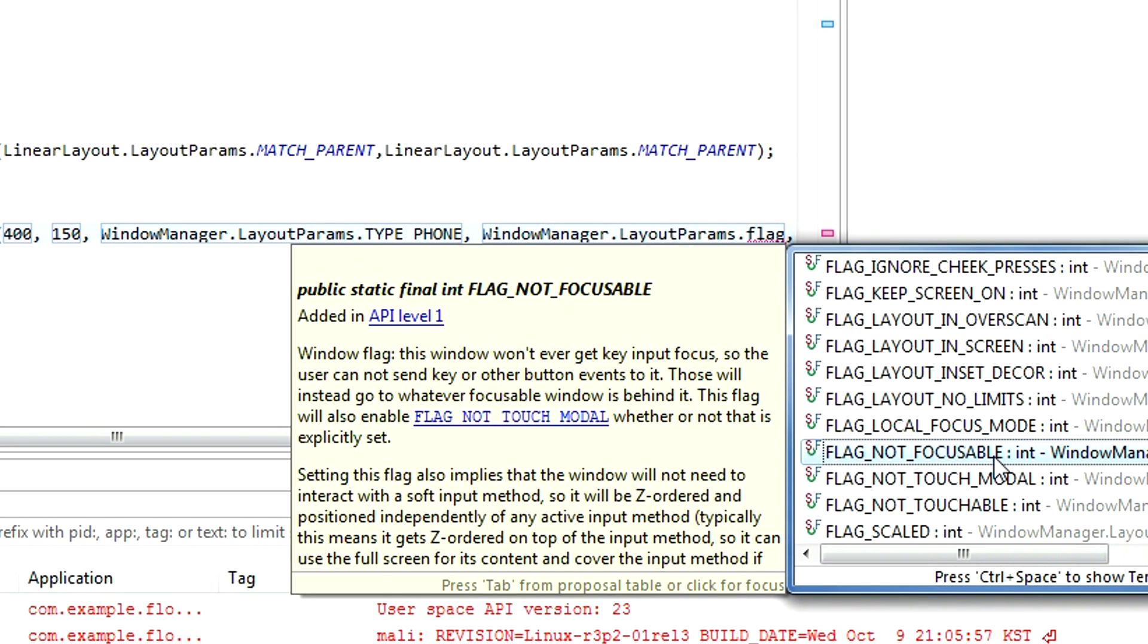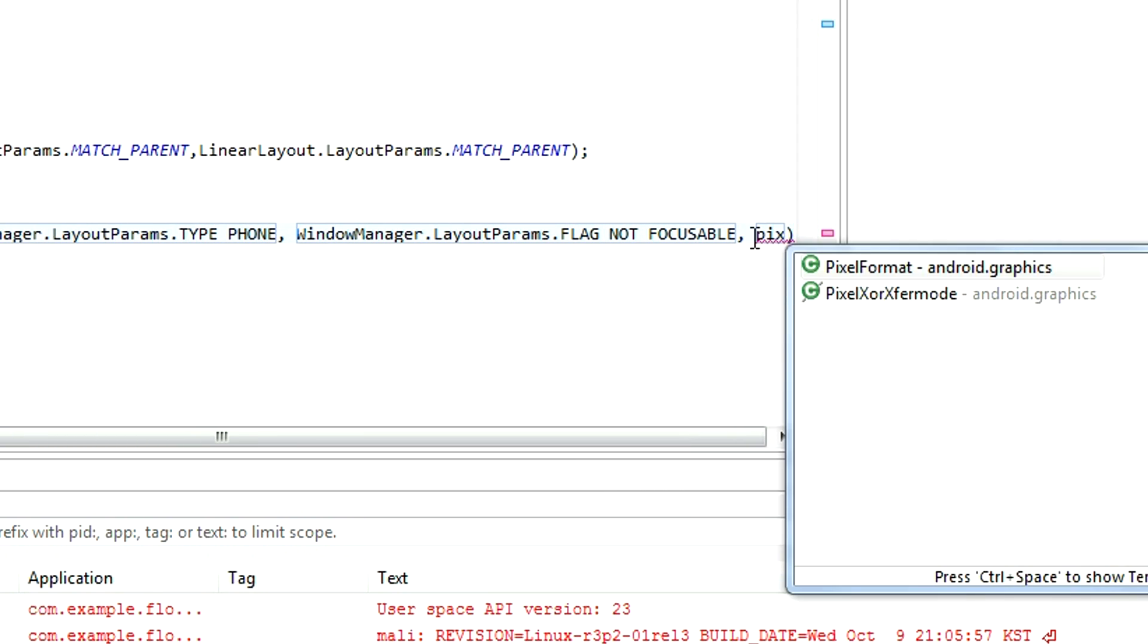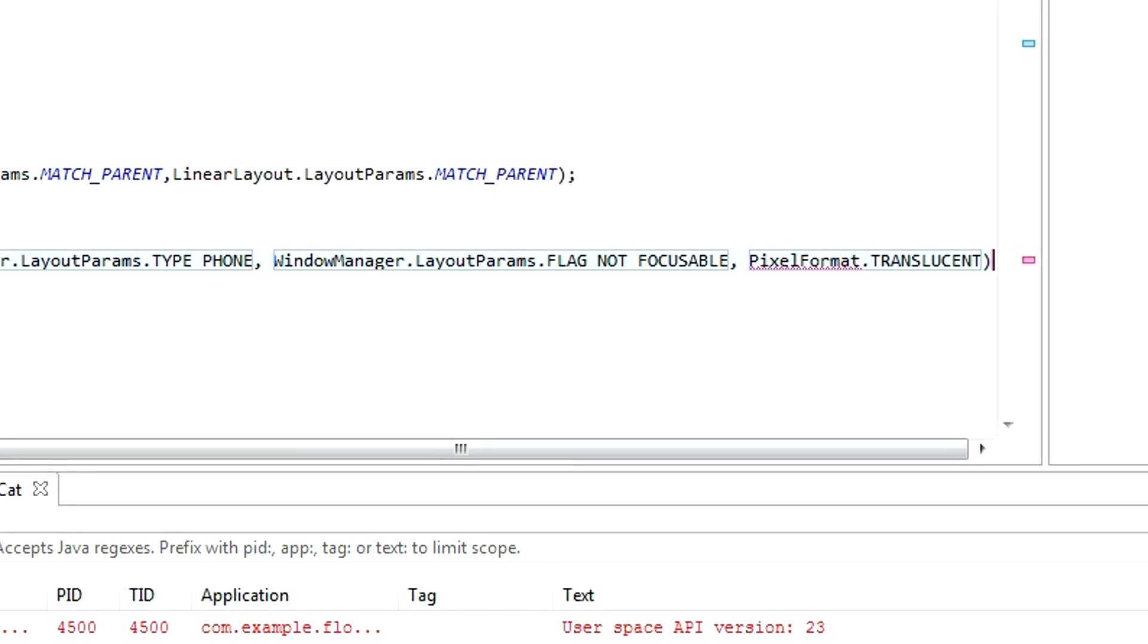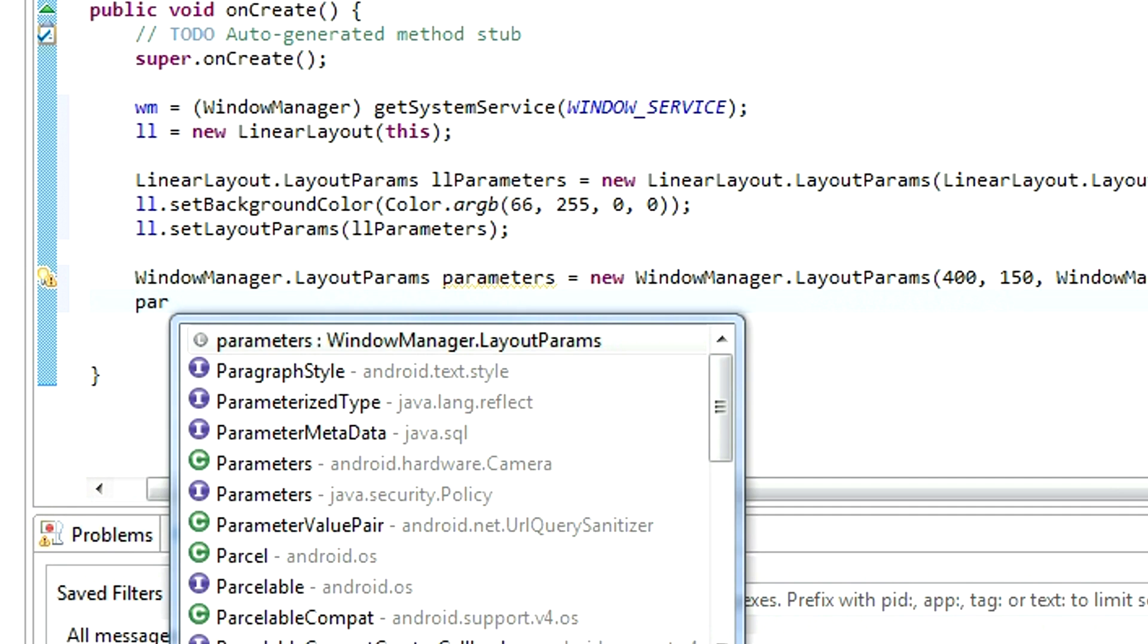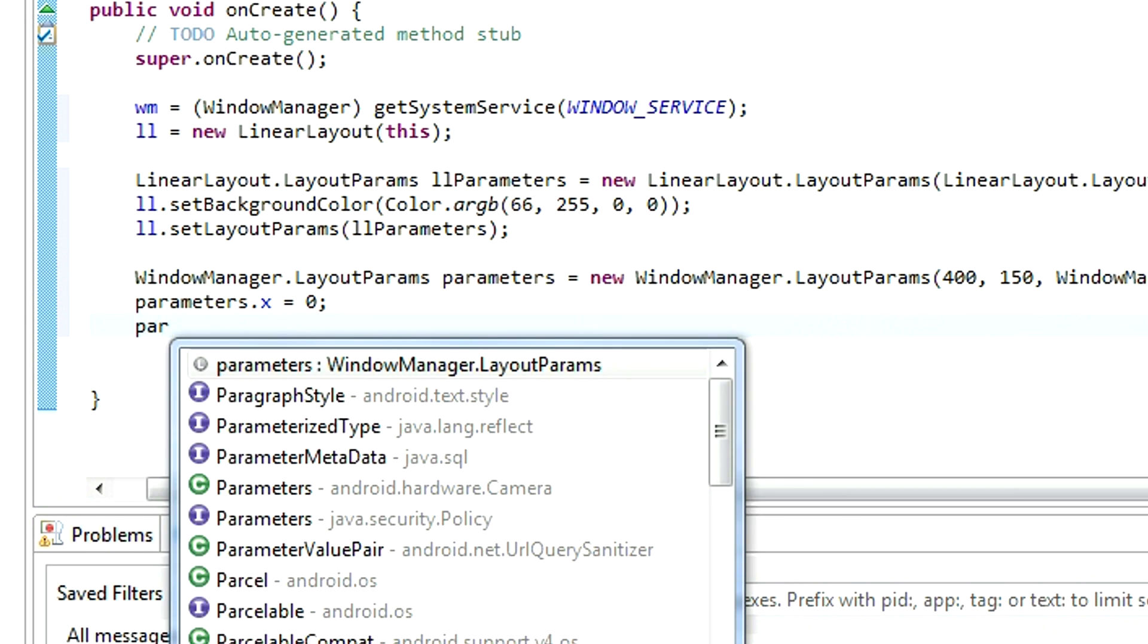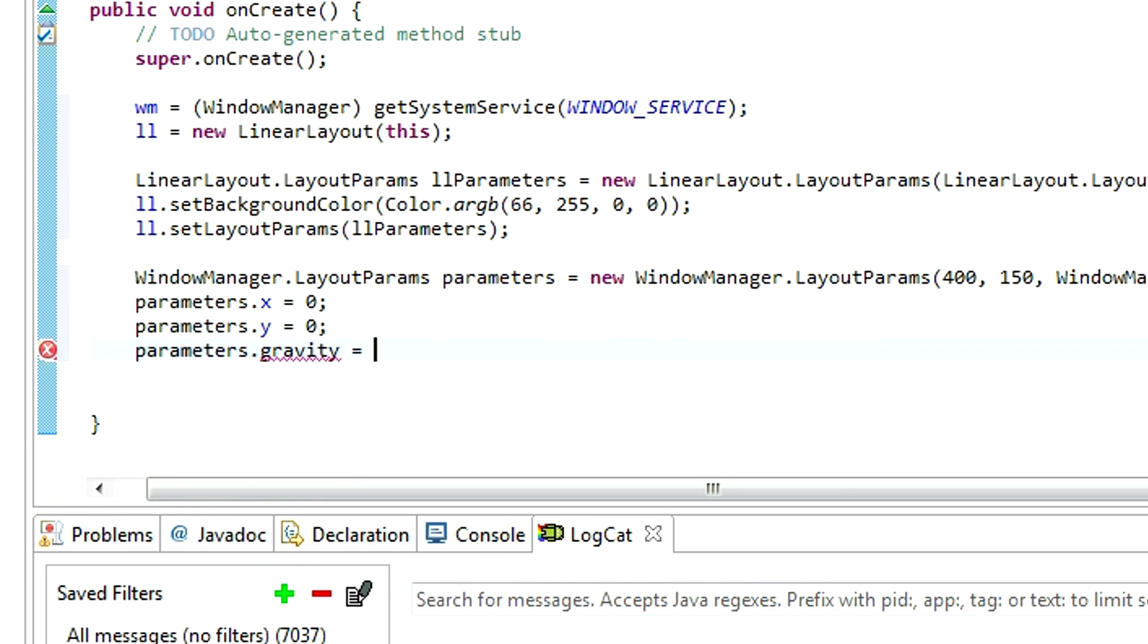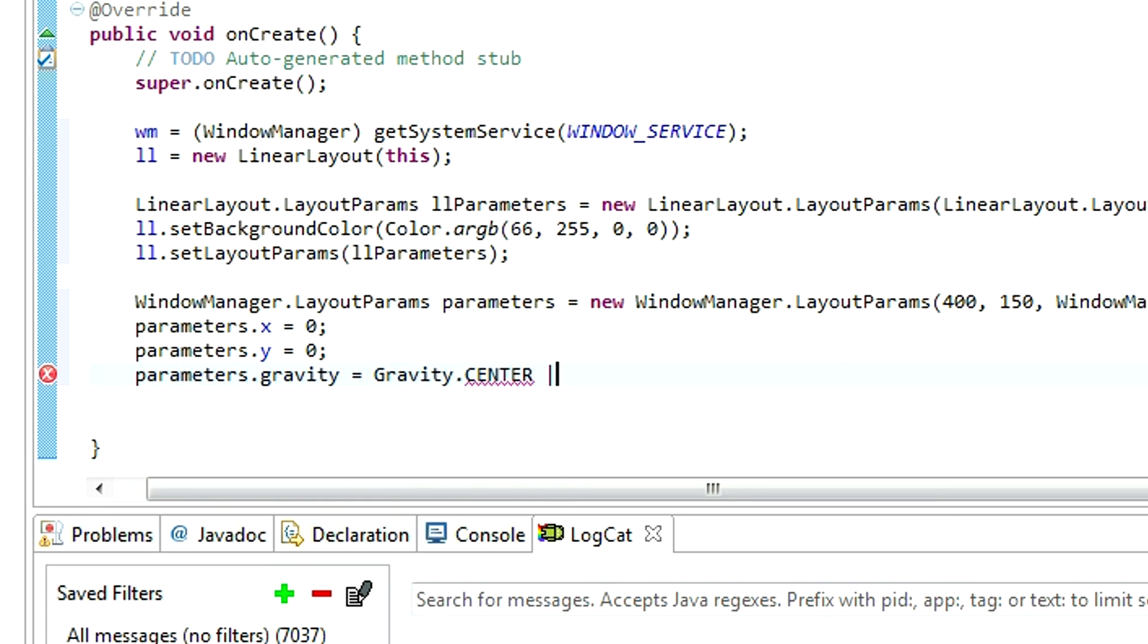And for the format, just choose pixelformat.translucent. Now, we need to set starting position for our new created window. We will set x and y values to 0. And we will set gravity for the parameters to match the center, so our window will actually be in the center.